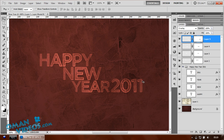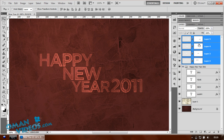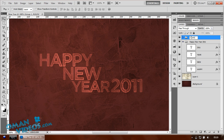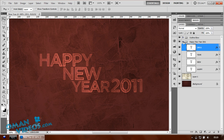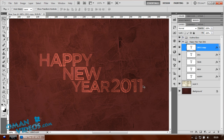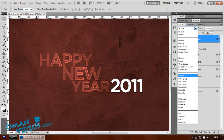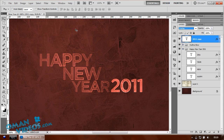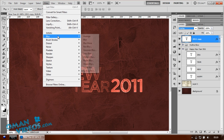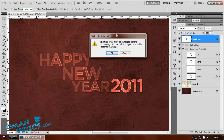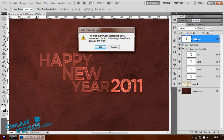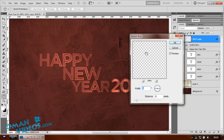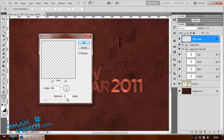Group all those glow layers and name the group 'outline glow'. Now select the 2011 layer, duplicate it, bring it all the way to the top, and set the blend mode to overlay. Then add a motion blur effect: go to Filter > Blur > Motion Blur. It will warn you the text will be rasterized. Set the angle to 90 degrees and apply the blur.